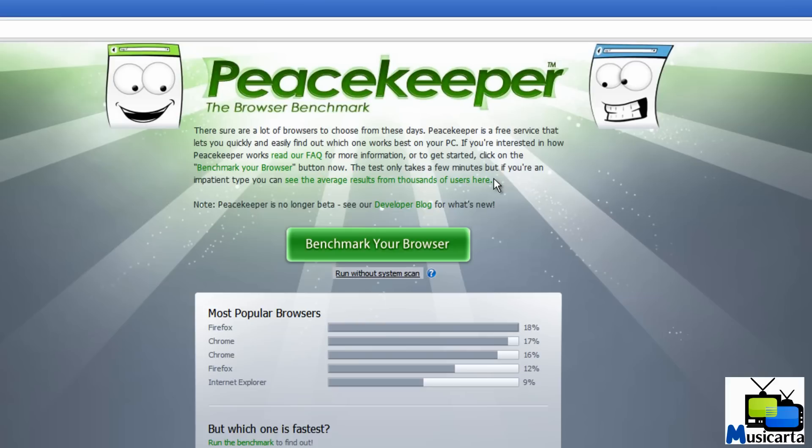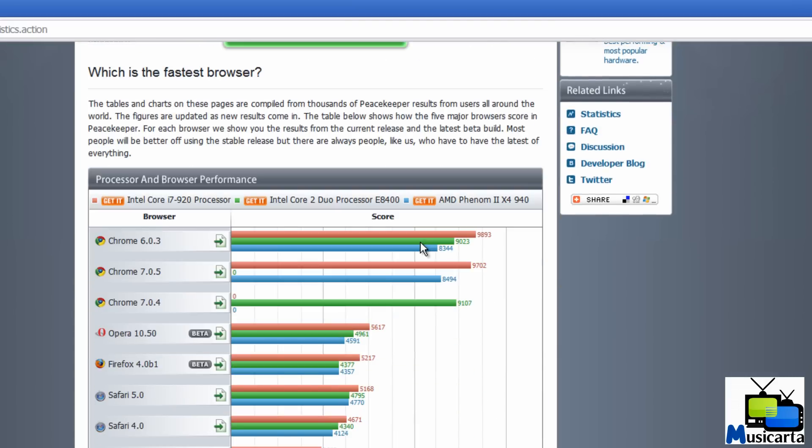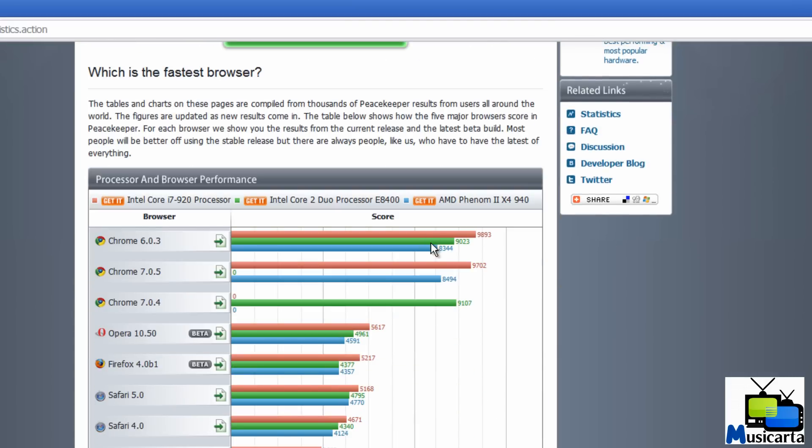If you don't want to benchmark each of your browsers, it does take a little bit of time, then you can press this link here to look at average information for many users to get an idea of the best browsers.